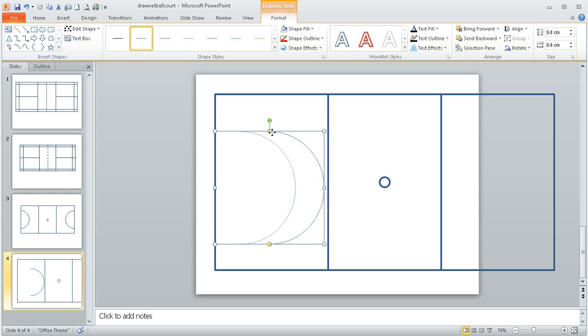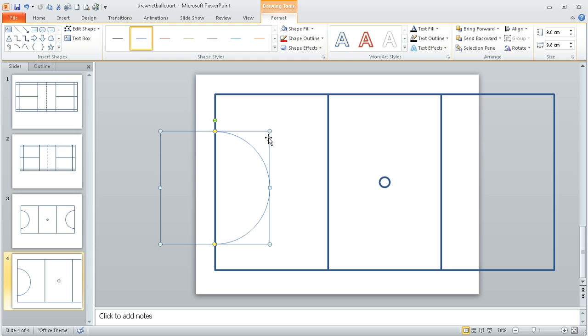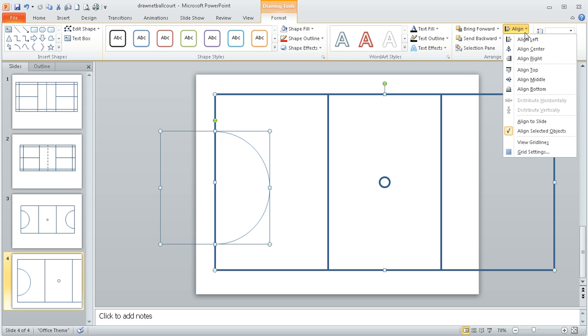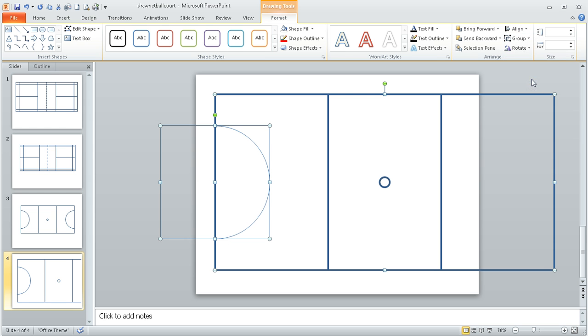I can then move that left, and again I have to move it sort of manually so that it lines up correctly with this left-hand edge. What I can then do is, while that's selected if I hold my finger on the shift key and I click the outer court dimension and I do align middle, it will just move it up or down so it's in the correct position.